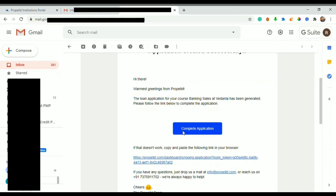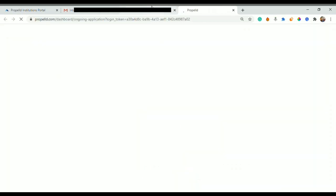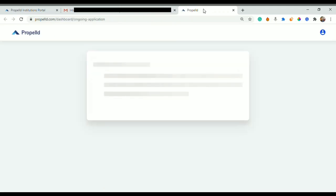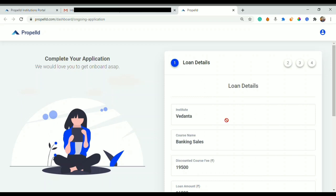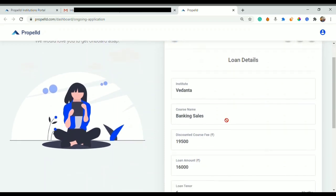The button here is given 'Complete Application' or you can use this link as well. You will click on Complete Application. This will redirect you to the Propeld dashboard where your account has already been created.